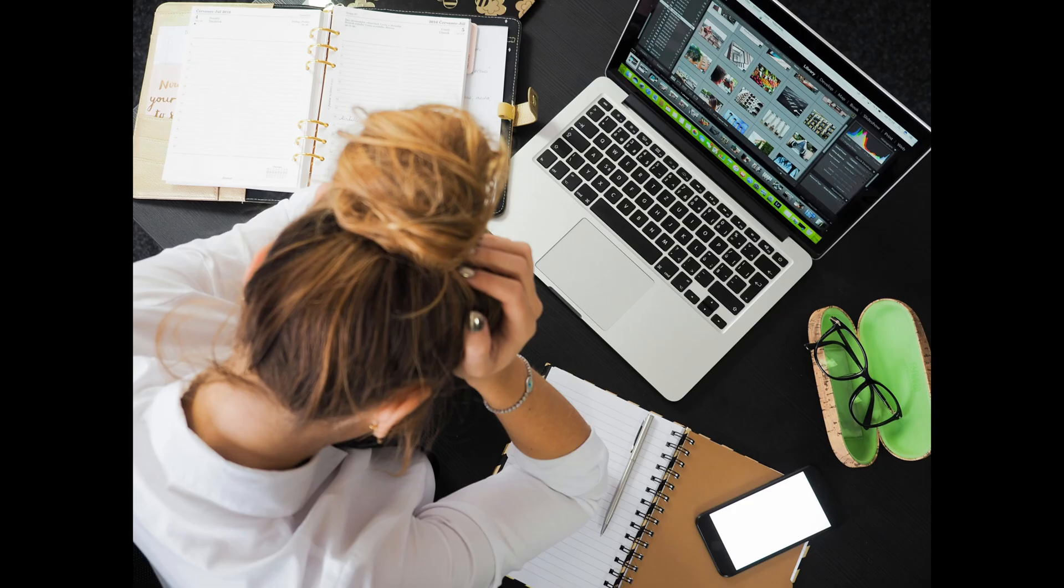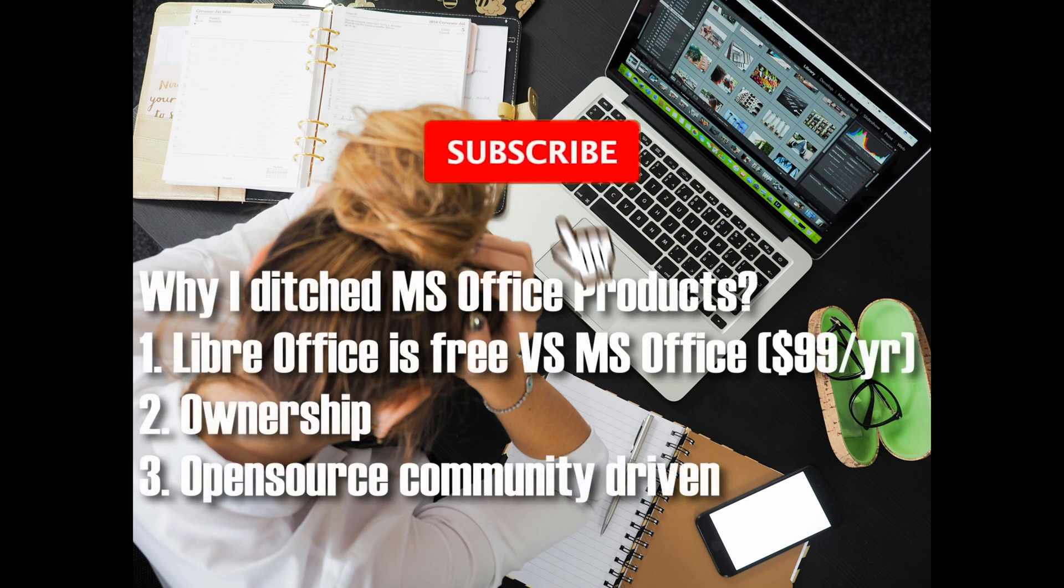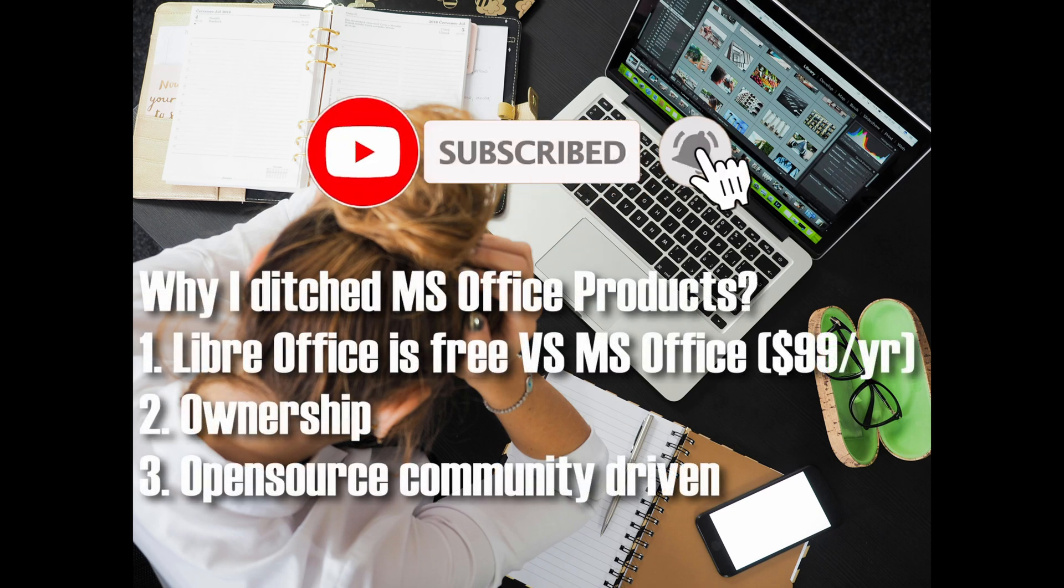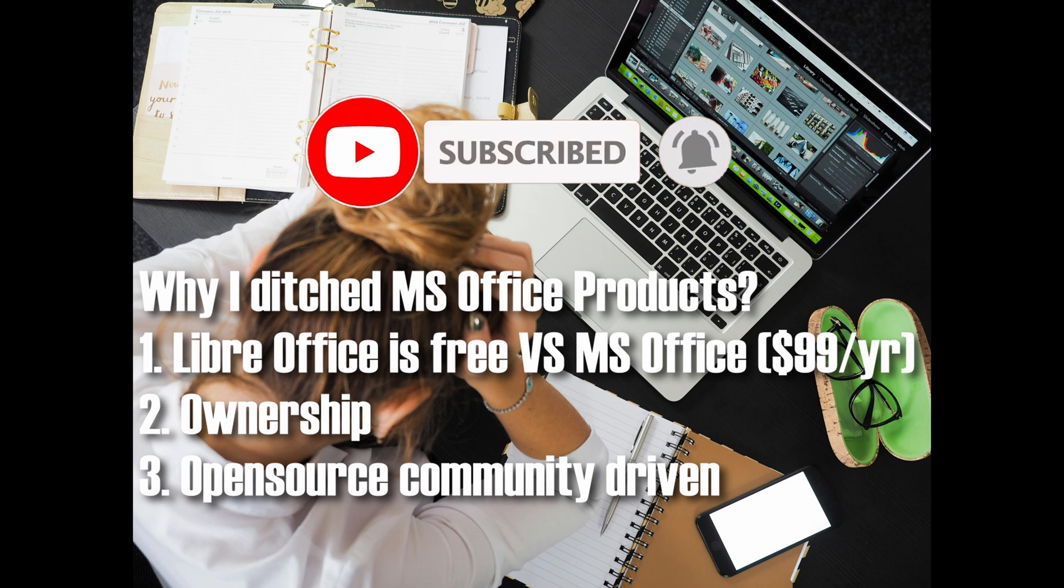So why did I ditch Microsoft Office for LibreOffice? Let me break it down. First is price. LibreOffice is free. No subscriptions, ever.